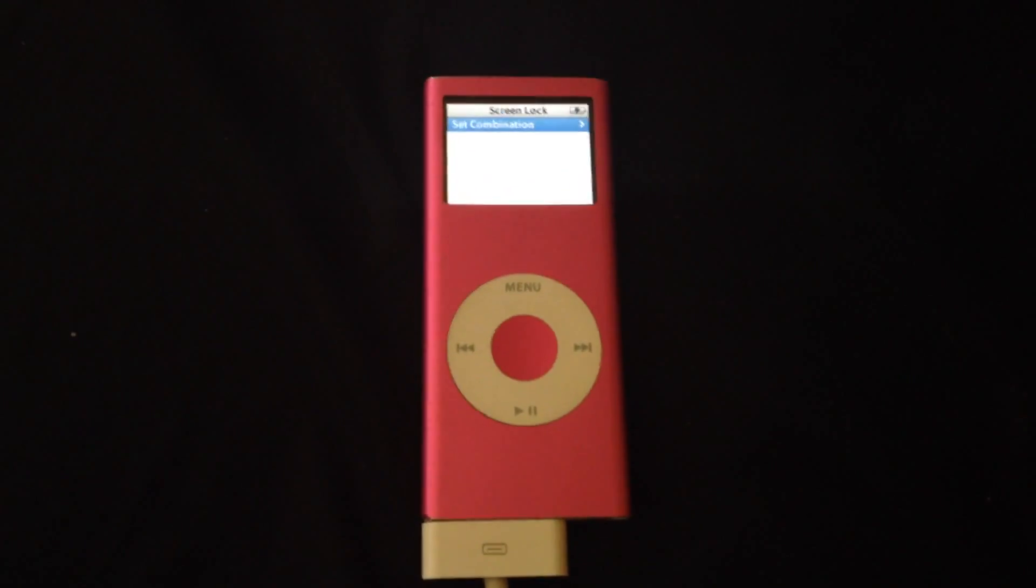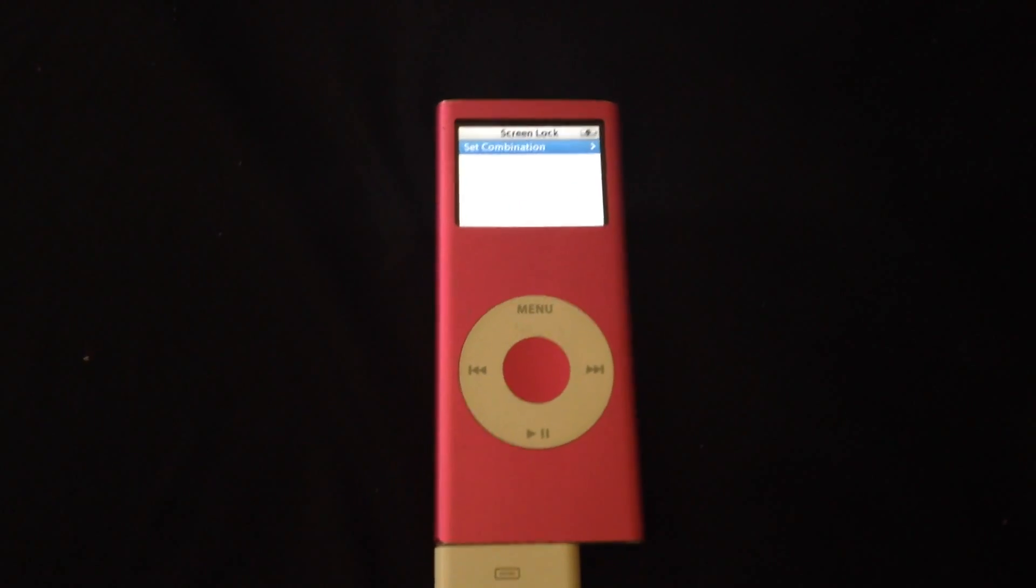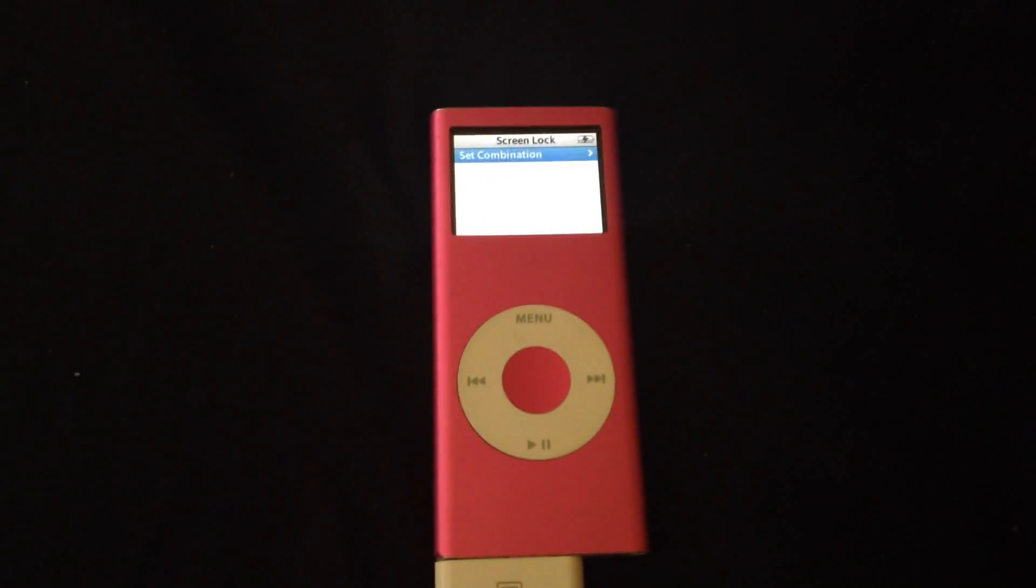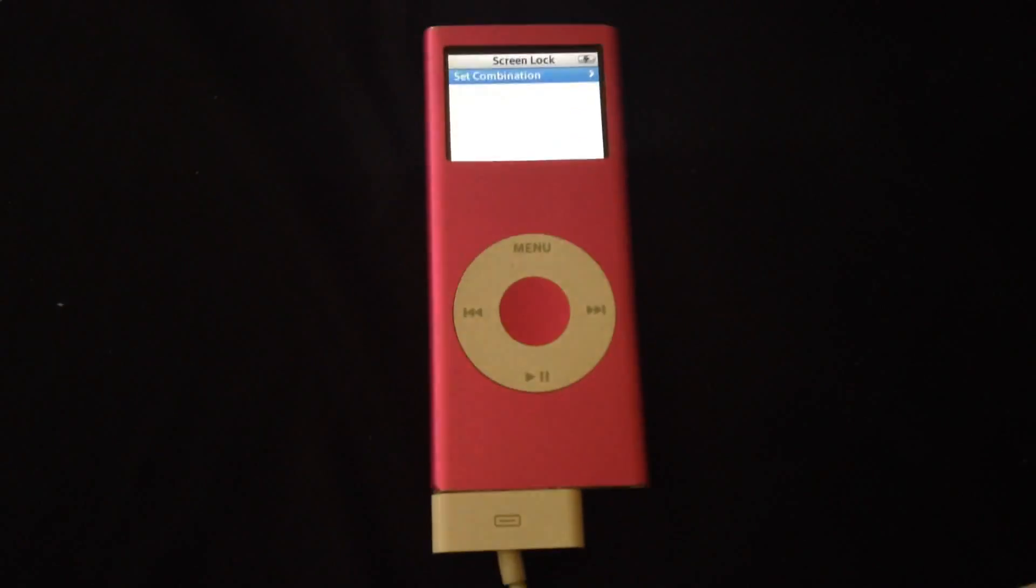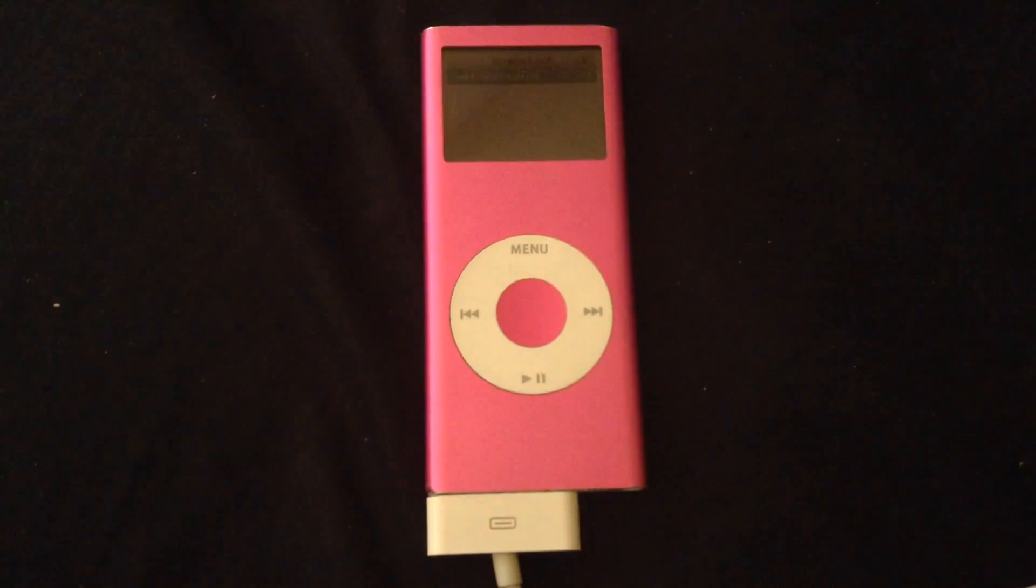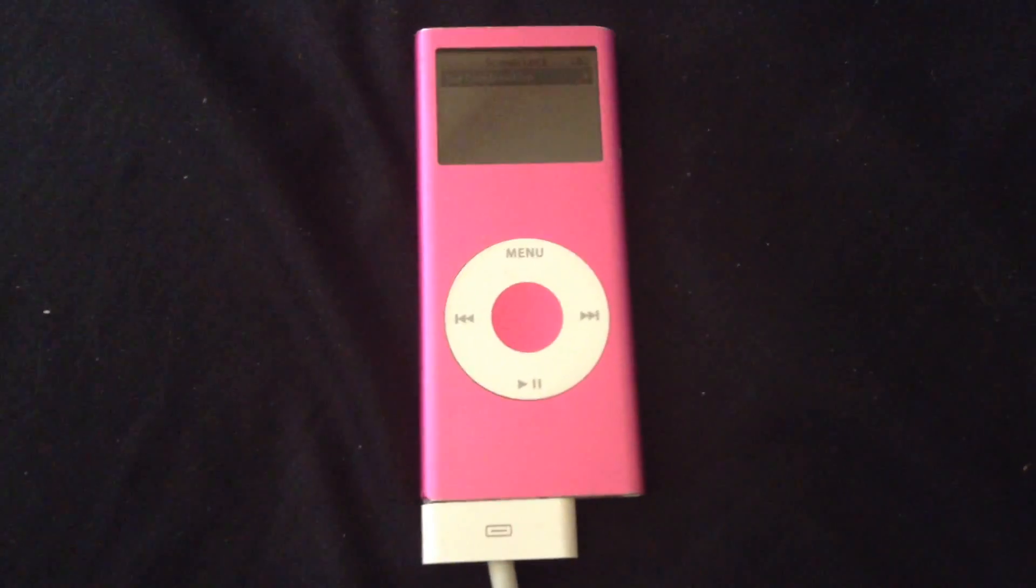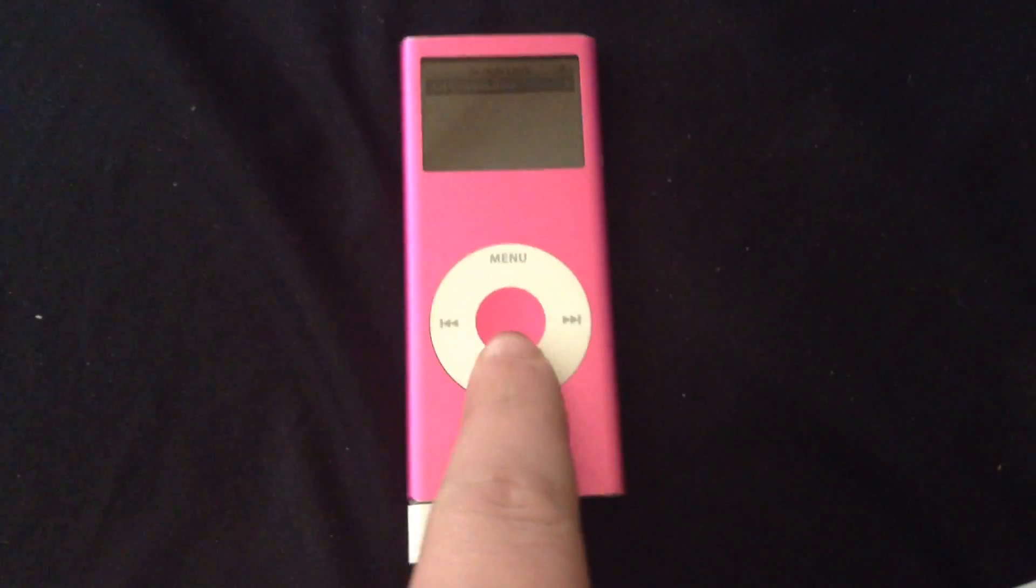What I'm going to do on this one is I'm going to show everyone how to unlock your iPod Nano. And this works for any of the Nanos with the scroll wheel.